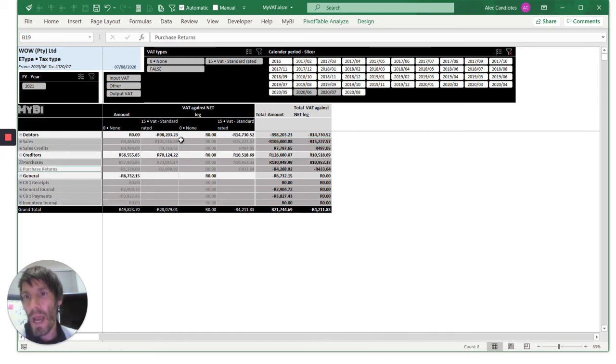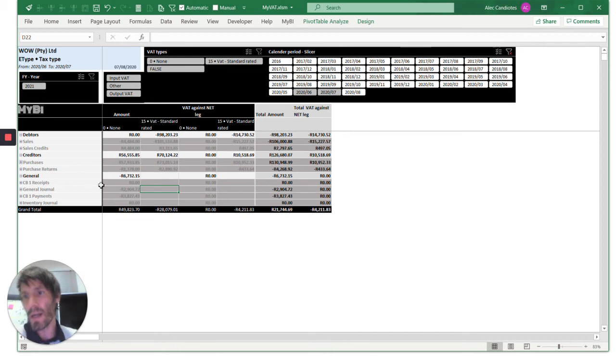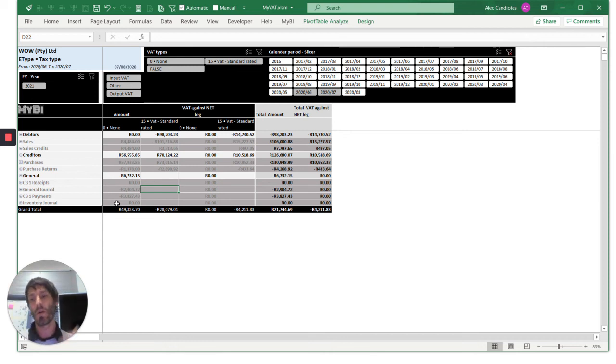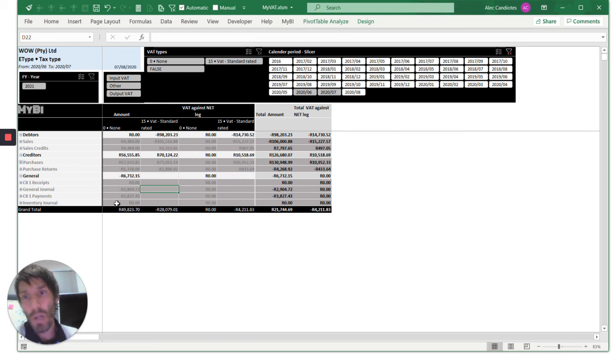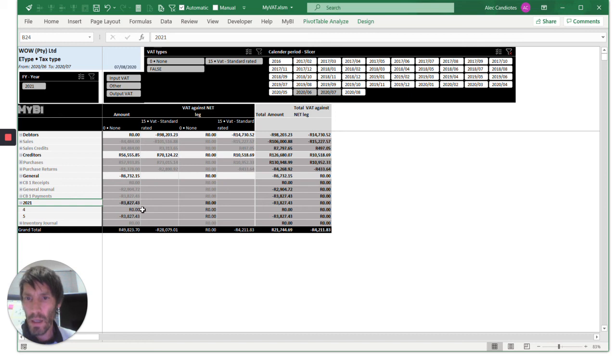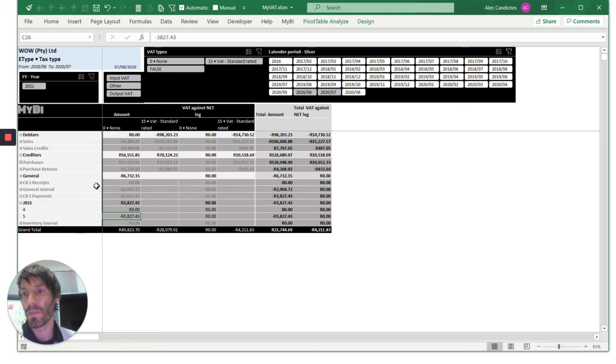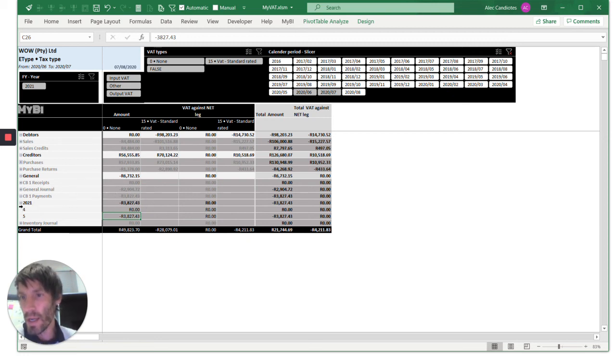You can do the same with purchases. We've got some generals. Typically, what you'll find is under your cash book processing, when you have bank charges, you'll claim for them. You see, for instance, cash book payments. If you open that, there was nothing claimed over here. Maybe you go and say, why didn't we claim anything from a cash book perspective? That seems to be strange.